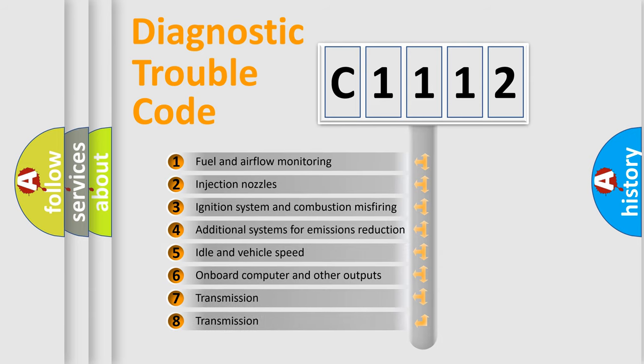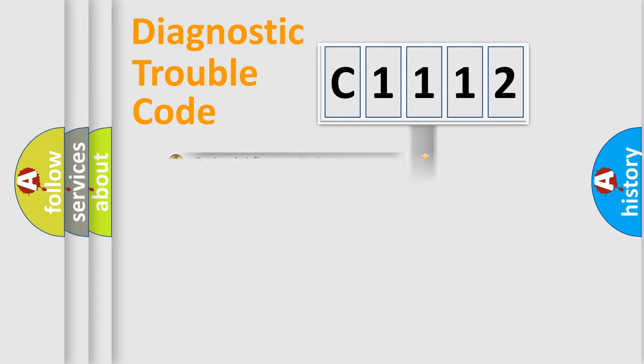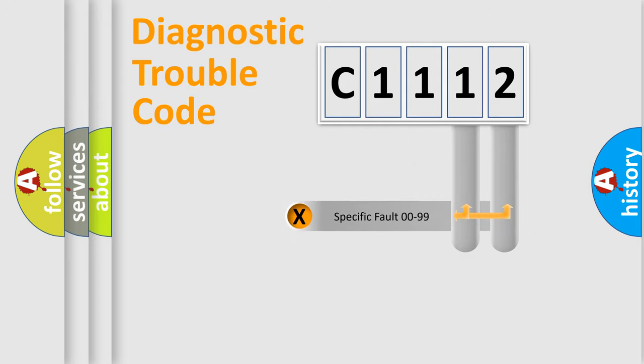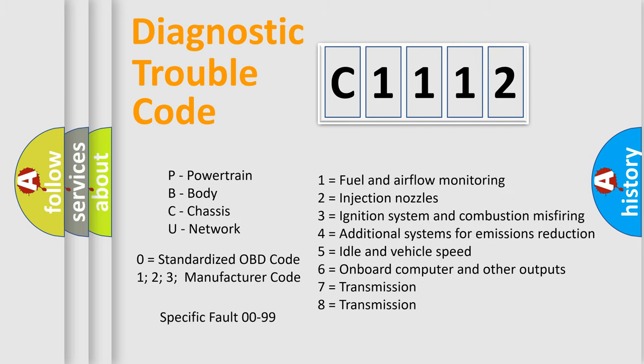The third character specifies a subset of errors. The distribution shown is valid only for the standardized DTC code. Only the last two characters define the specific fault of the group. Let's not forget that such a division is valid only if the second character code is expressed by the number zero.